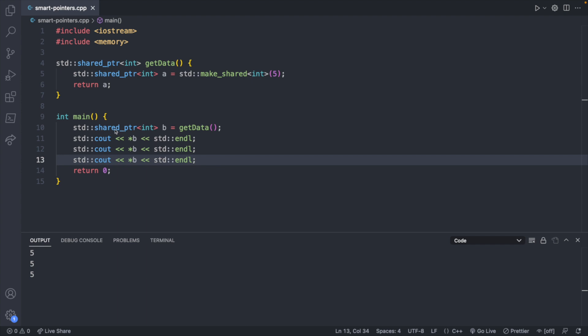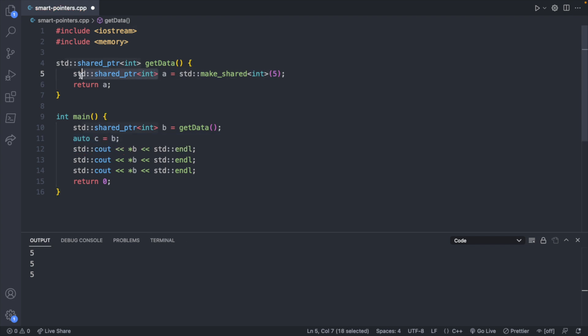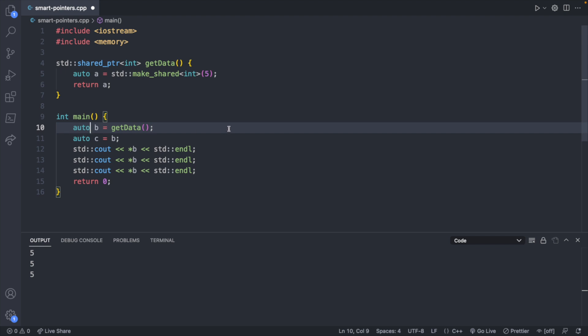Now let's talk about the different types of smart pointers — there are three main types. The first is a shared pointer, which we already learned. It's the easiest and most simple to work with, and it's the closest thing to a regular pointer, just with the added benefit of not having to invoke `delete` or `new`. The word "shared" implies that multiple things could point to this data, and they all share ownership of that memory. The memory won't be deleted until all of those pointers go out of scope.